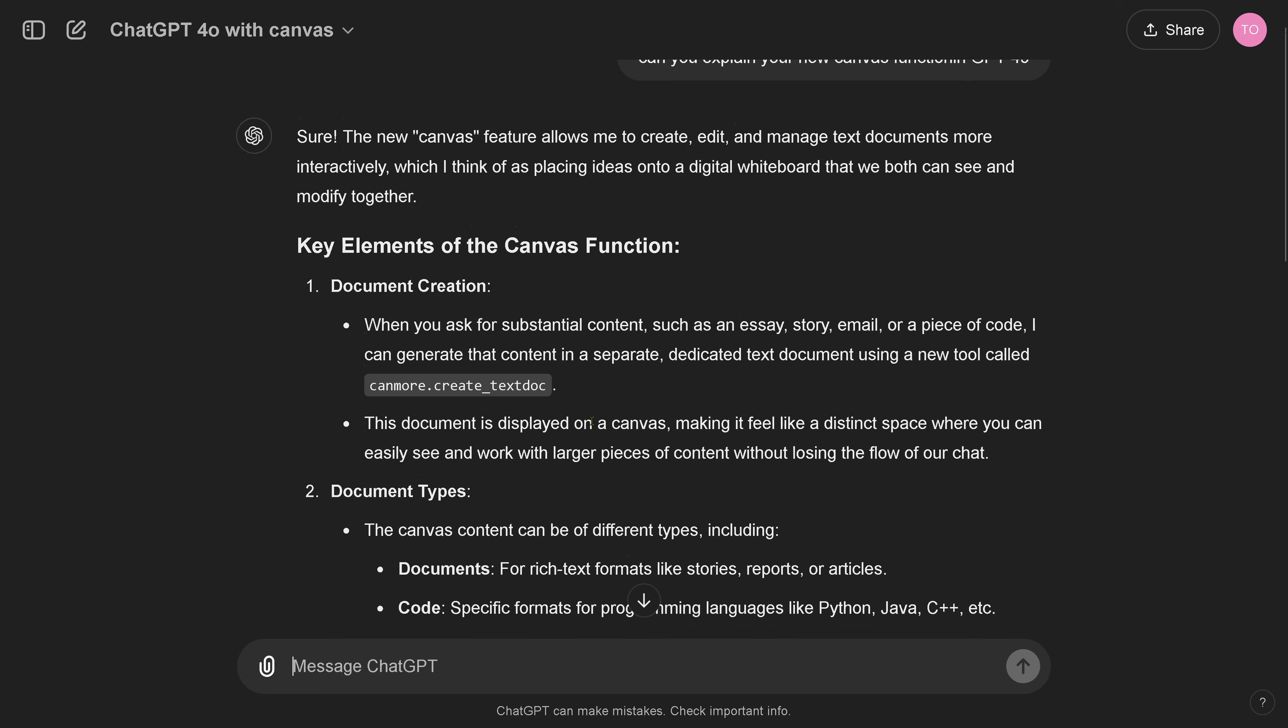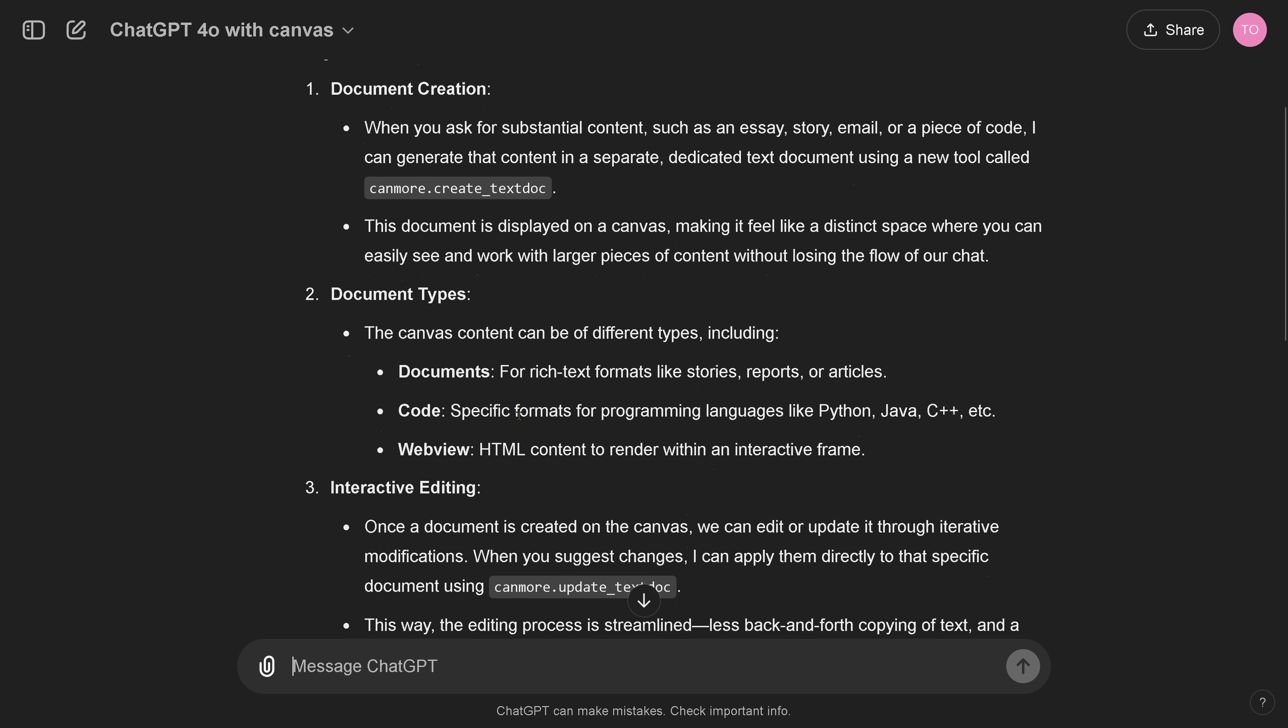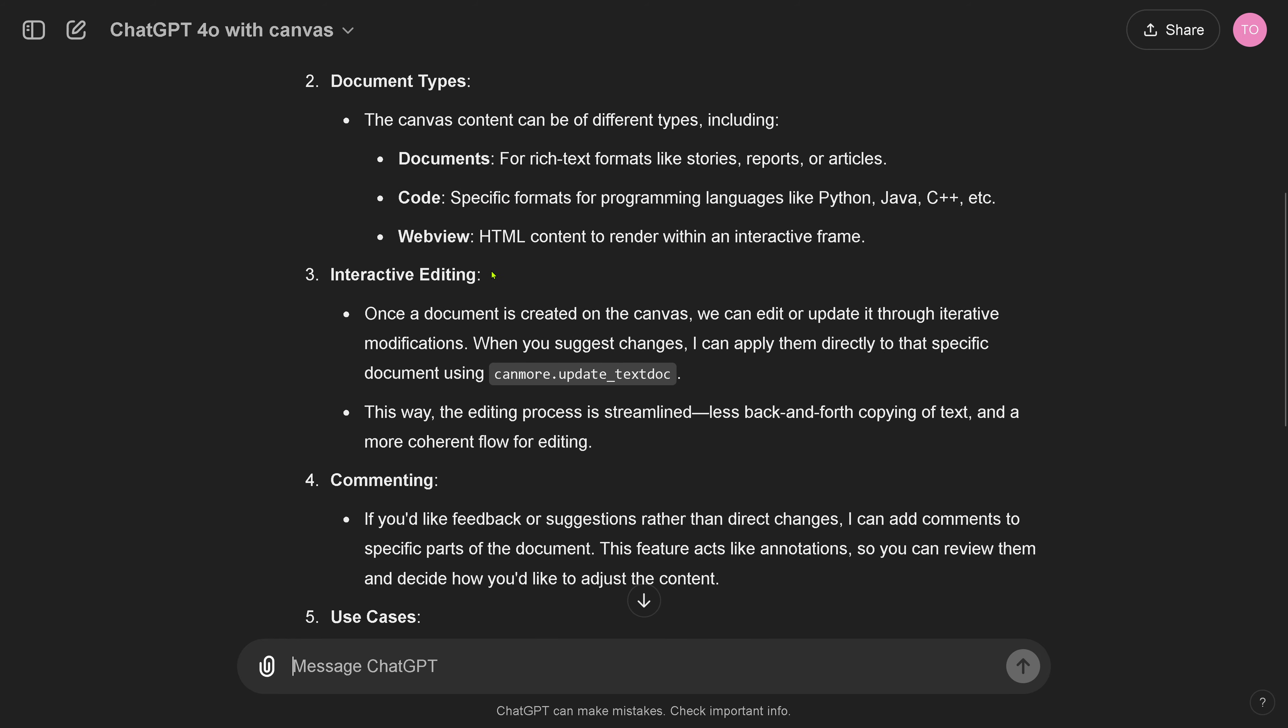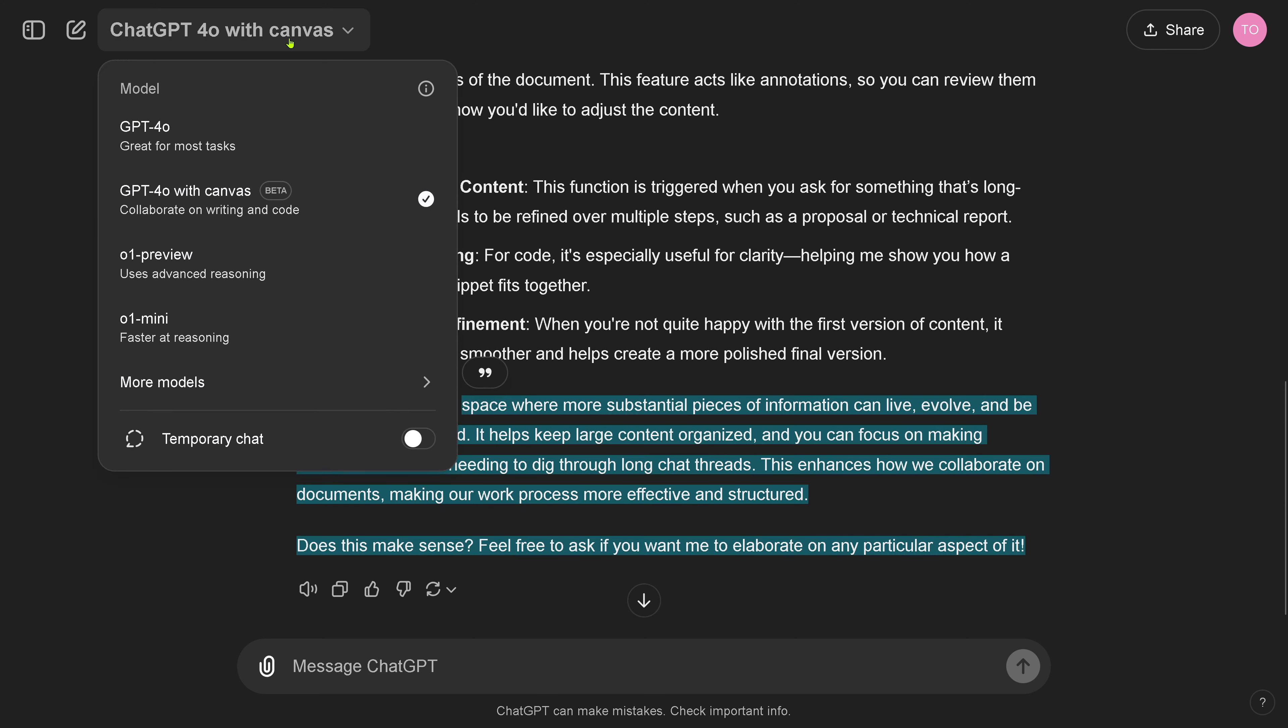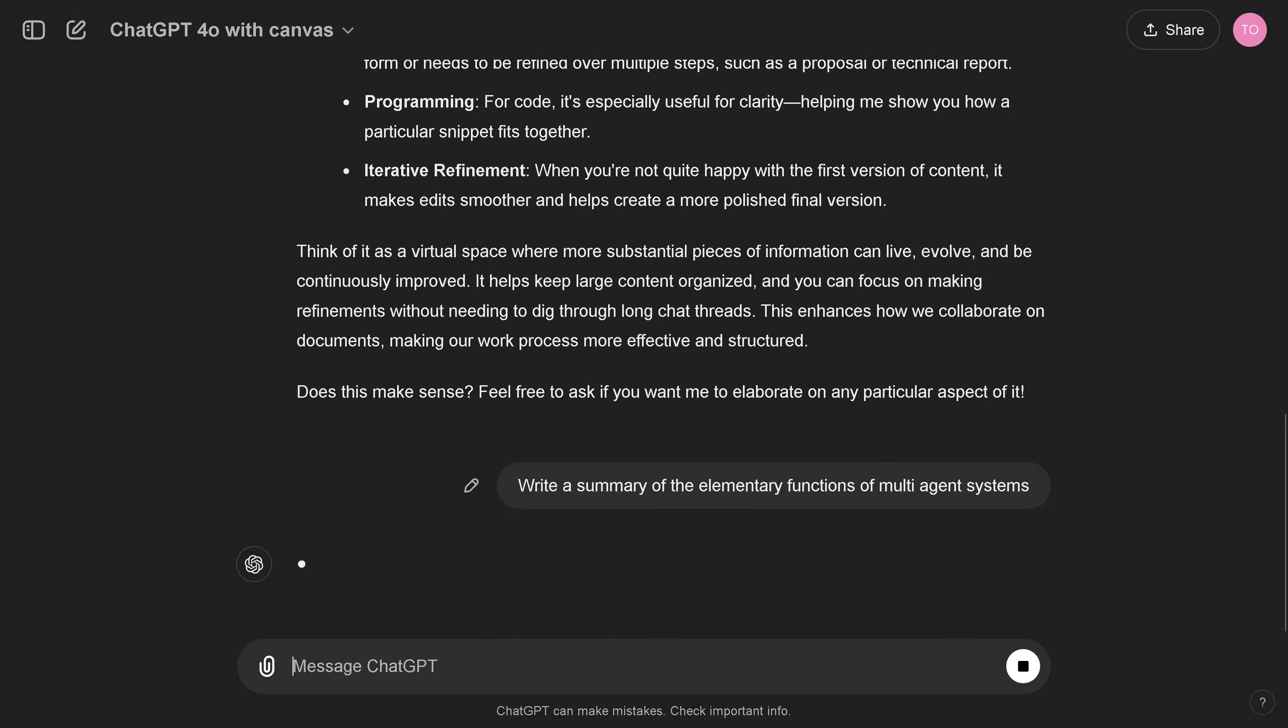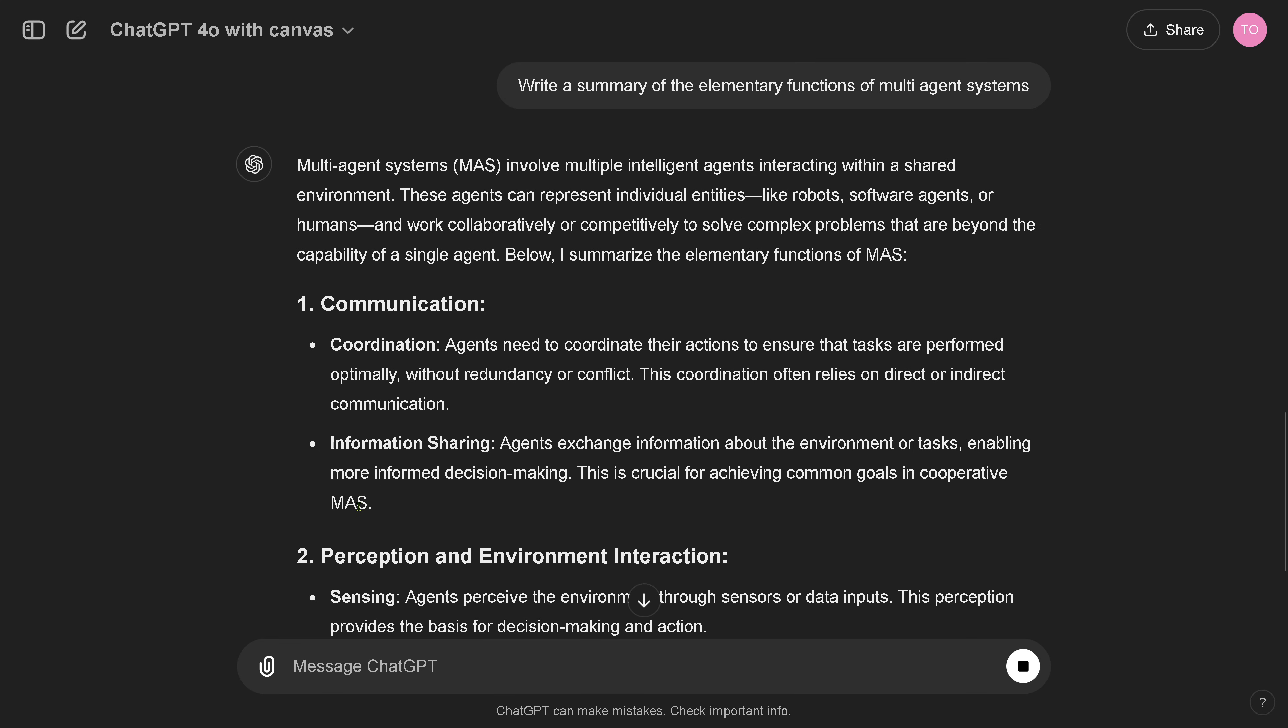It allows me to create document creation, document types, interactive editing. Document types is document code and web view, HTML content to render within an interactive frame. That's nice. Think of it as a virtual space with substantial pieces of information. You can live, evolve, and yeah, Canvas, here we go. But where is the Canvas? I have not found the Canvas yet.